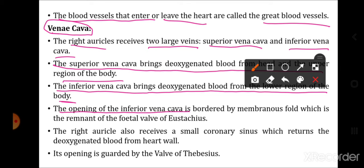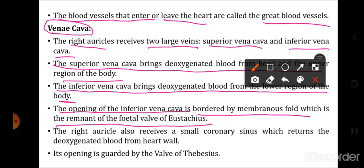The opening of the inferior vena cava is bordered by a membranous fold which is the remnant of the fetal valve of Eustachius. In the fetal condition there was a valve between the inferior vena cava and the right auricle. The remains of this fetal valve form the membranous structure that guards the opening of the inferior vena cava into the right auricle.